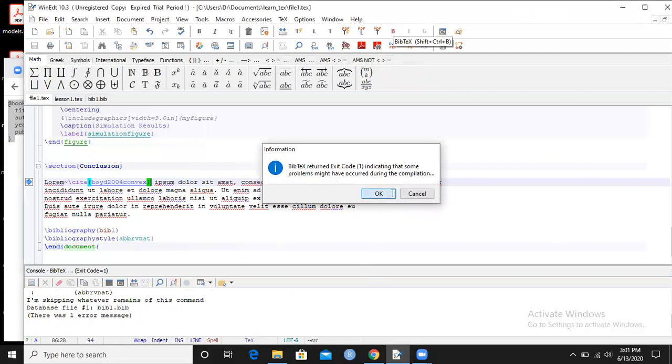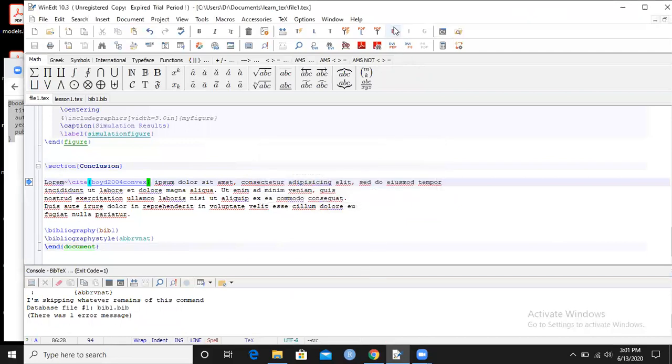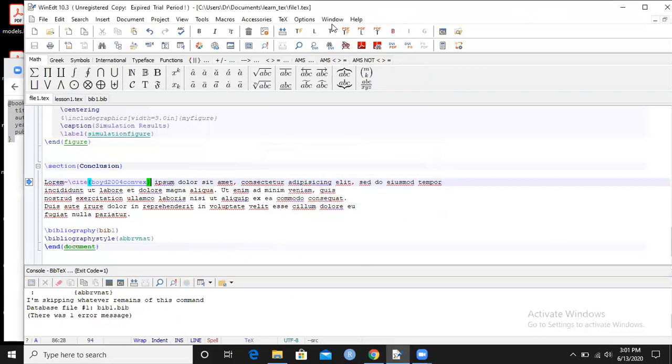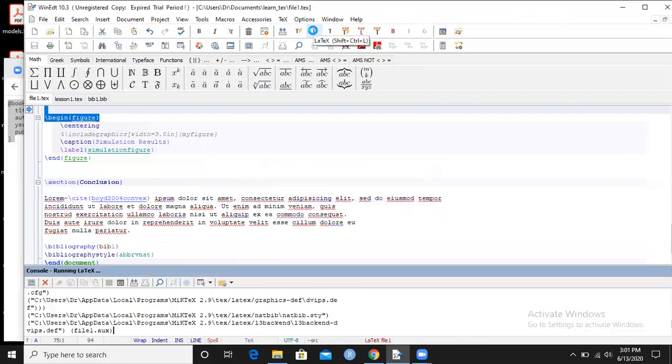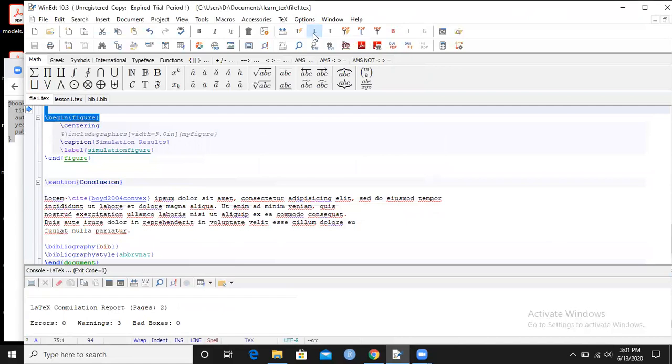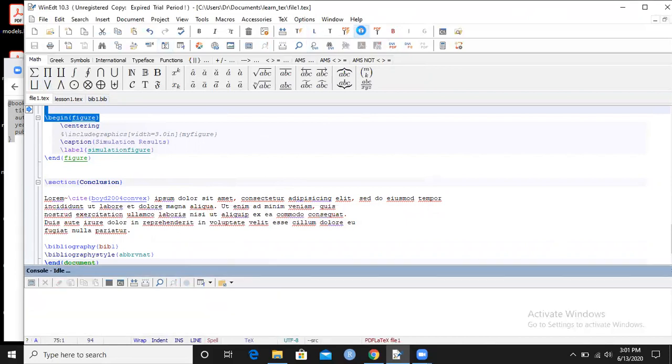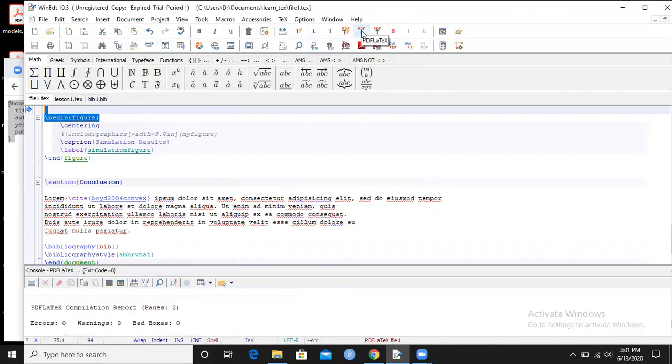Next, again click on L. Again, warning gone, right? I am very hopeful that my file one is now connected with the bib one. Let us see. So PDF LaTeX.